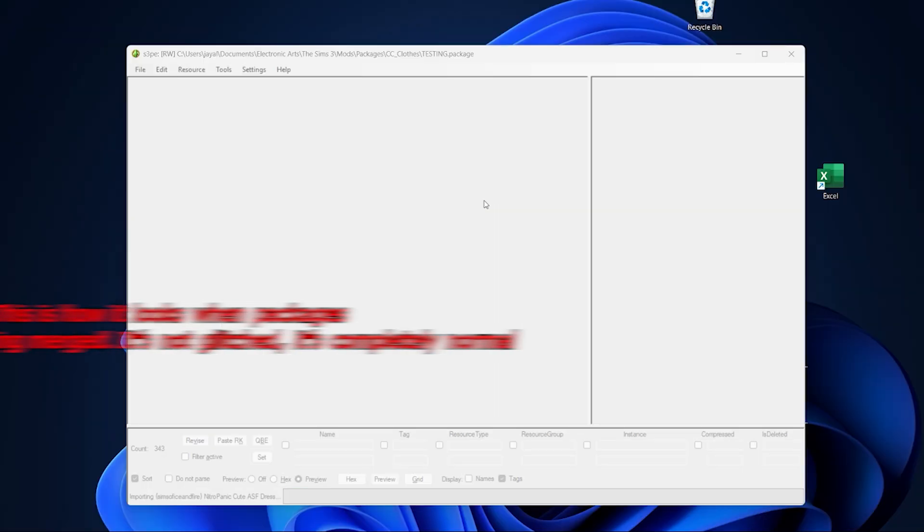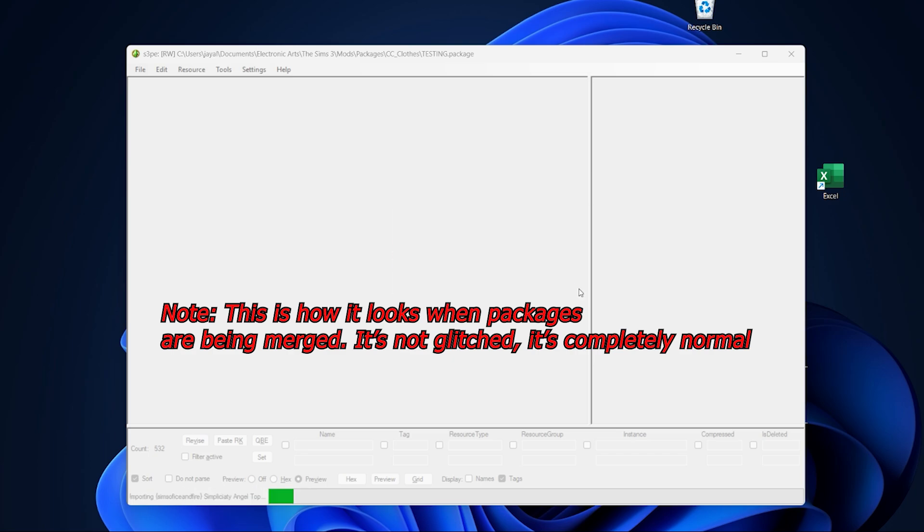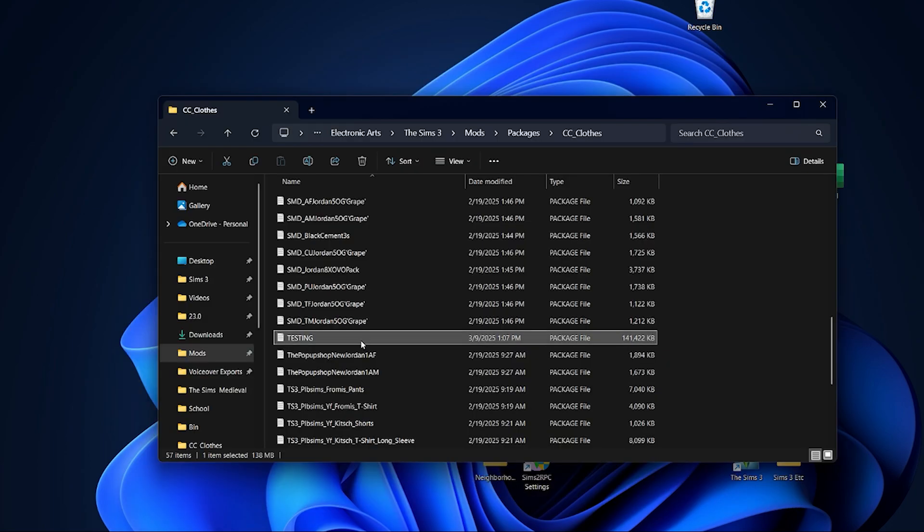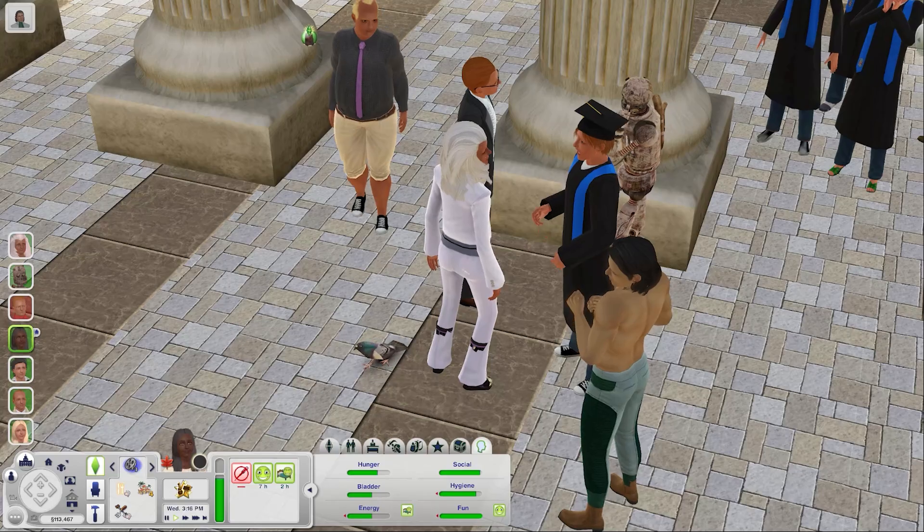Say for example I merged a bunch of cc in my mods folder into one package. After you merge them all into one package you're still going to have all those individual files in your mods folder. So don't forget to go in and take those out after you have your merged package.